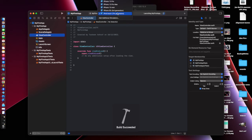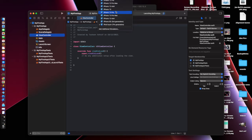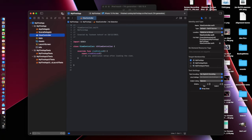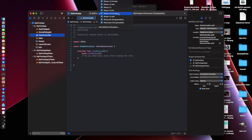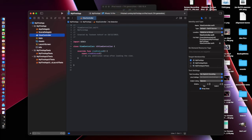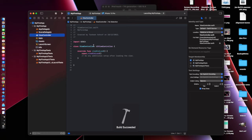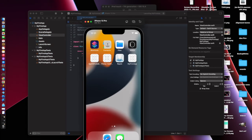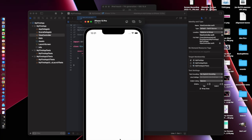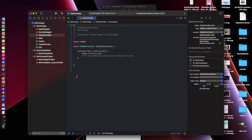The App Delegate handles lifecycle events as well as scene and data management, but now Apple has segregated these into two files. We do not need these files at the moment, but I will explain how they can be used in my later tutorials.